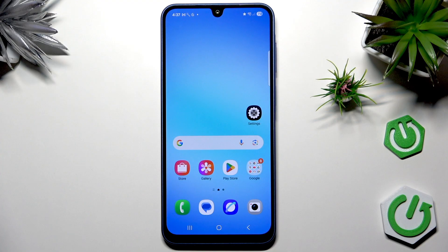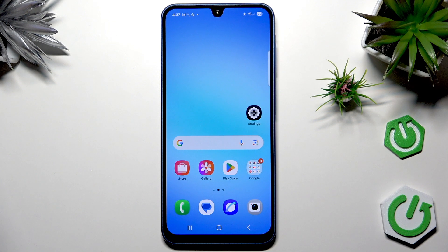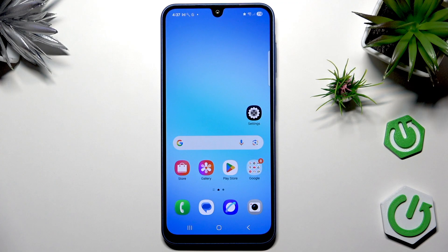I was testing this smartphone for a little while, and based on my personal use of this device I can show you all of the possible ways to take a screenshot. I'll also show you what to do with these screenshots, how to edit them, and where to find the captured screen on Samsung Galaxy A17.